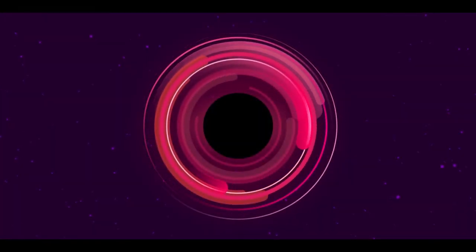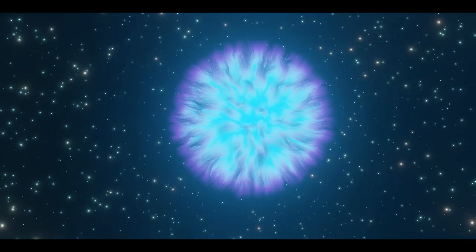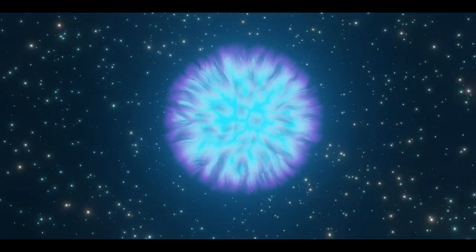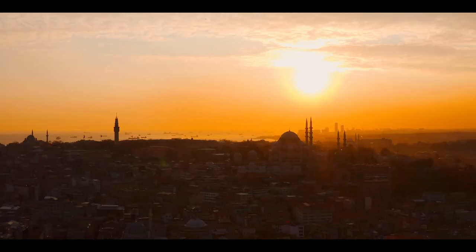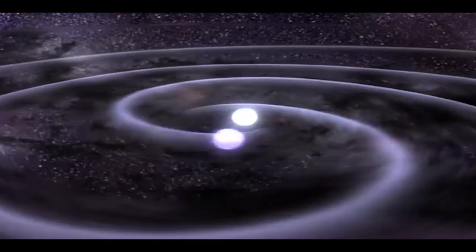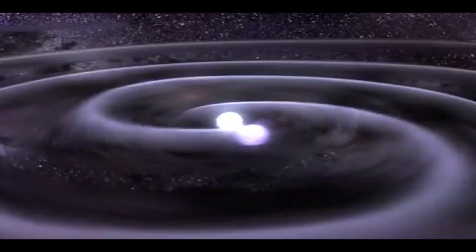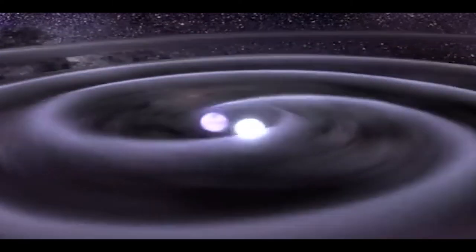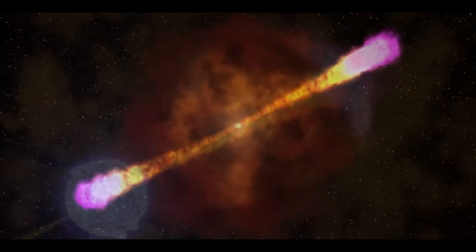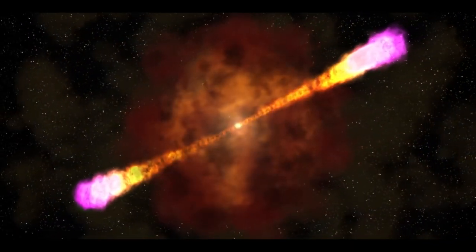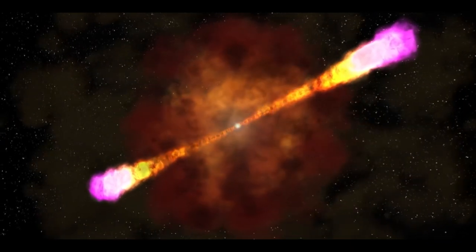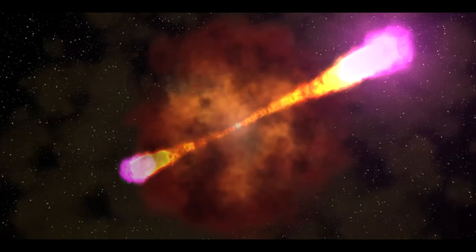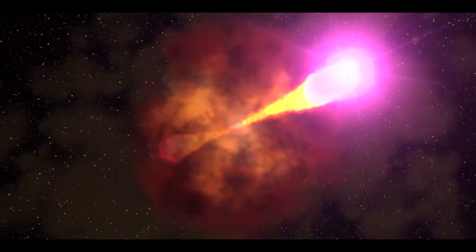Gamma ray bursts can also be produced by collisions between neutron stars. Considering that neutron stars are extremely dense, with the mass of the Sun but about the size of a city, you could imagine that when two neutron stars collide, a lot of energy would be released into the universe. It has been predicted that neutron star mergers may be a source of short GRBs, GRBs with a duration of less than two seconds.